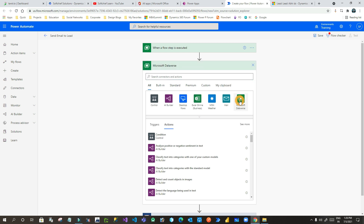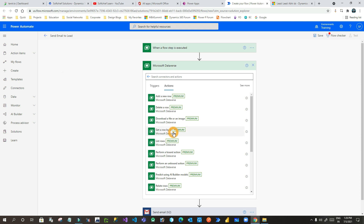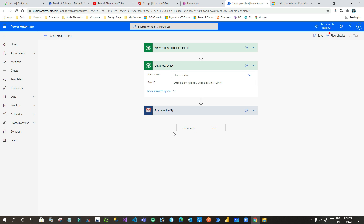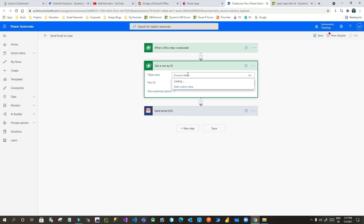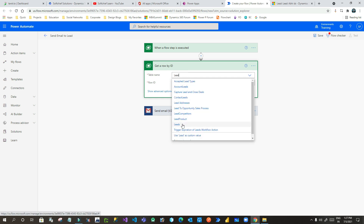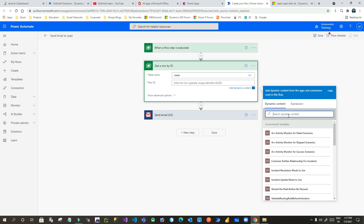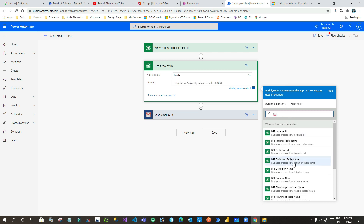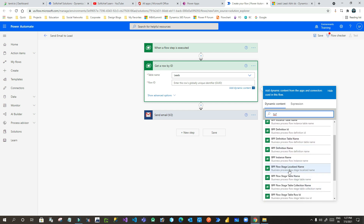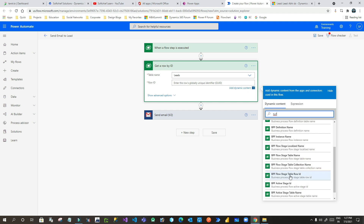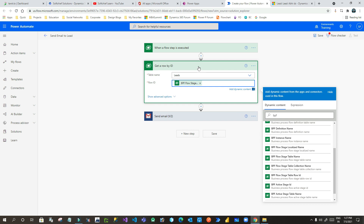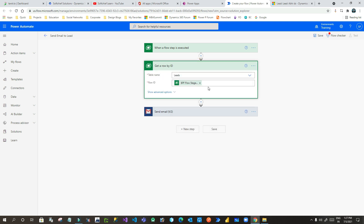So I have to choose another action here using Microsoft Dataverse — use an action called 'Get row by ID'. When you use Get Row by ID, you have to provide the entity information. I want to read lead information, and for the ID it will be collected from the first trigger. The trigger is called BPF, so here you will find 'BPF table — BPF flow stage table row ID'. This BPF flow stage table row ID is nothing but the primary key or row ID of that lead record. This action will read the details from the lead entity whose ID is the flow stage table ID, which is passed from the flow stage itself.